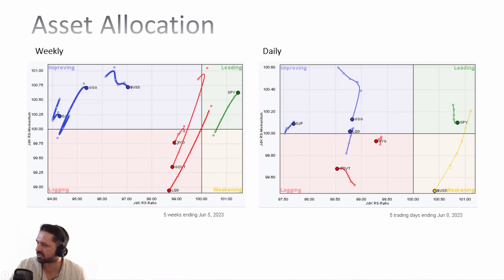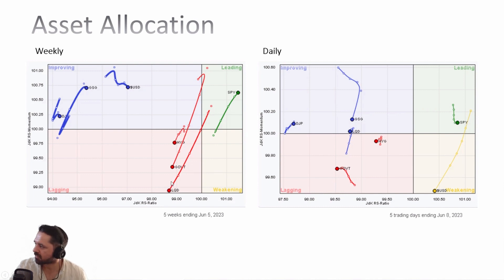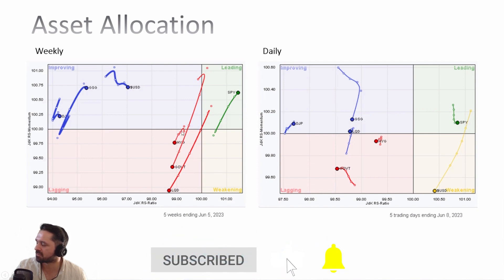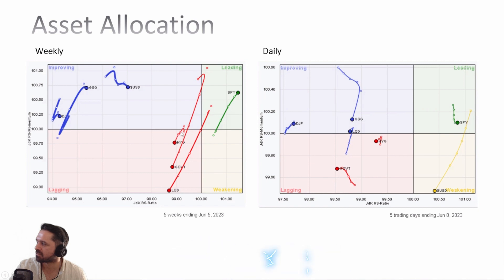The assets that are currently not interesting, or maybe shortable, are bonds — like high yield bonds, government bonds, and LQD, which are corporate bonds. Those are in the lower left-hand box. That is generally not a good sign for bonds. You want to focus on the blue quadrant names.